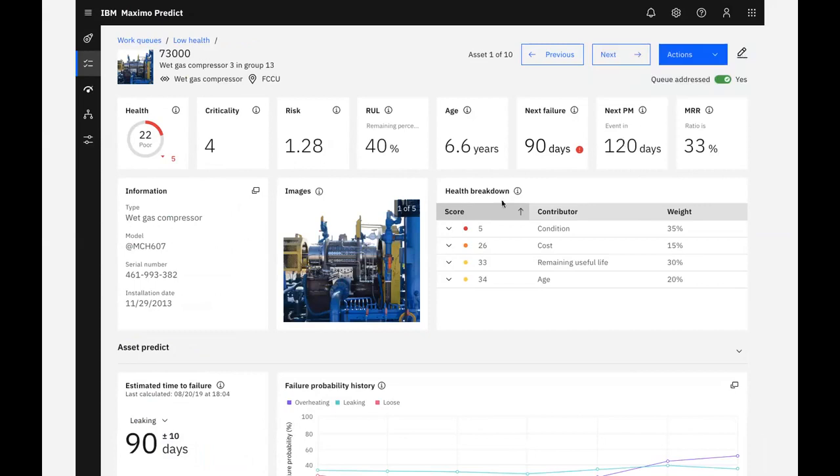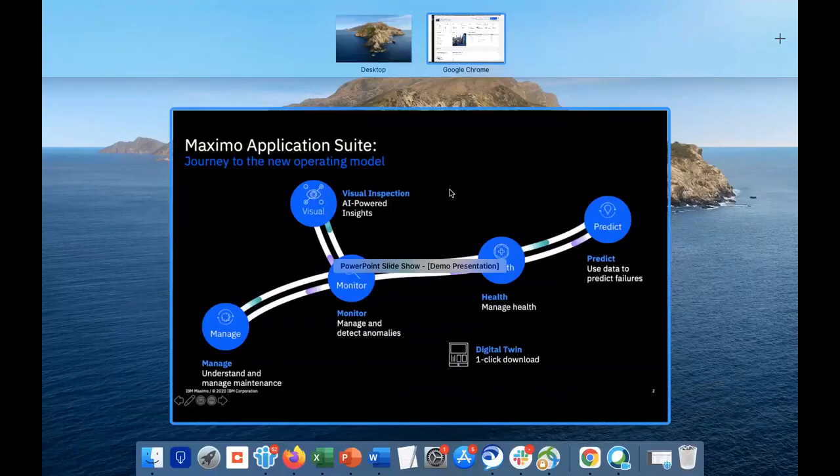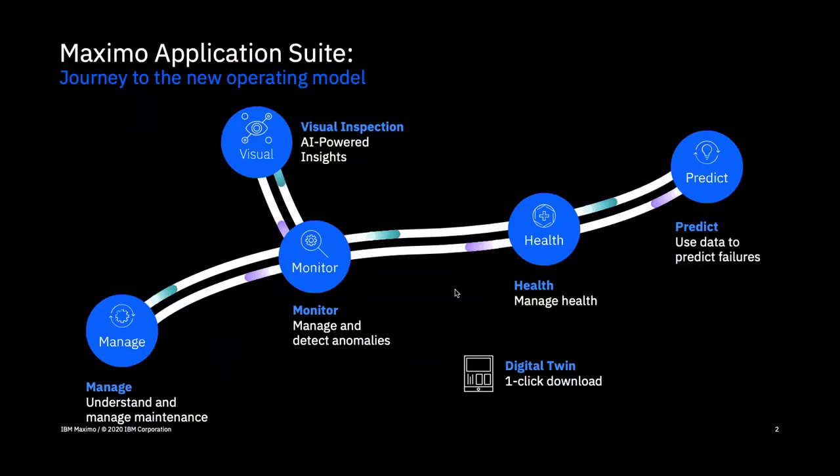With Maximo Health and Predict, the process of identifying assets in poor health, investigating, and taking actions is made easy with the use of work queues, health scores, predictive model templates, and a single asset detail page from which we can view all of our asset's information and initiate an action.